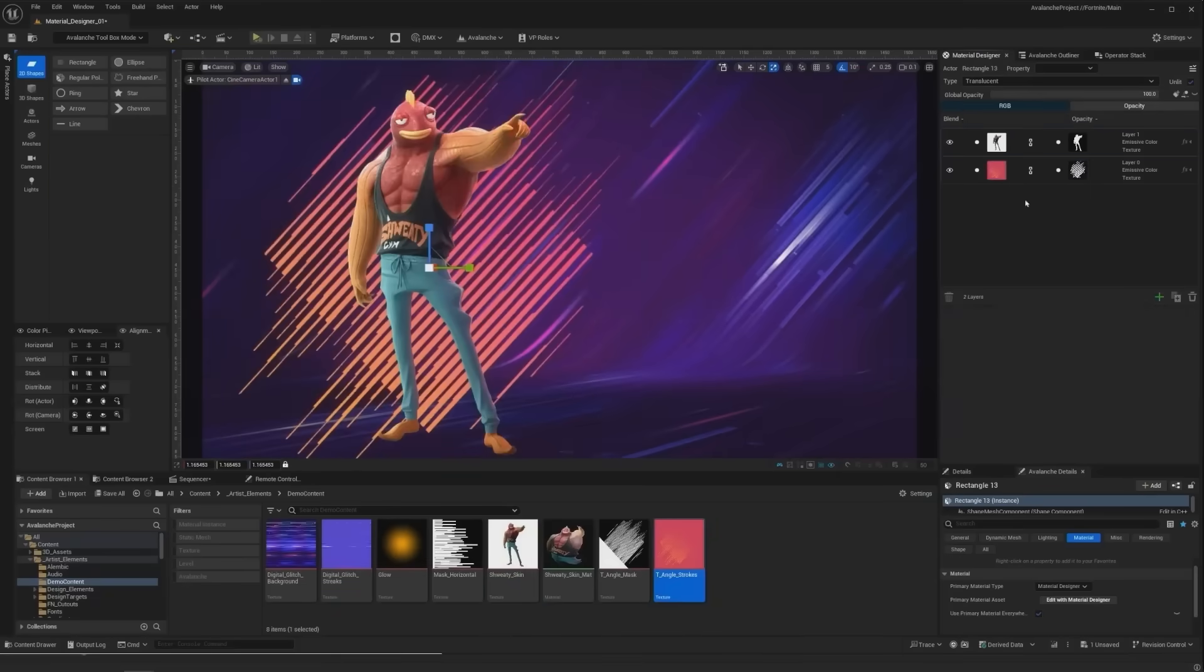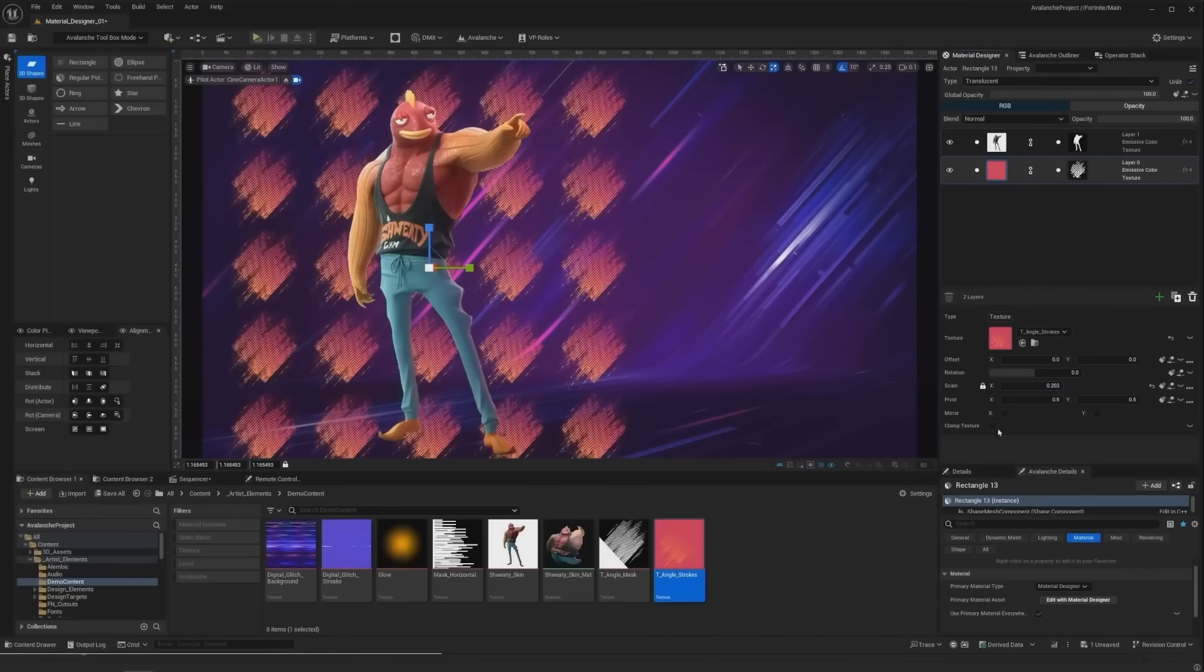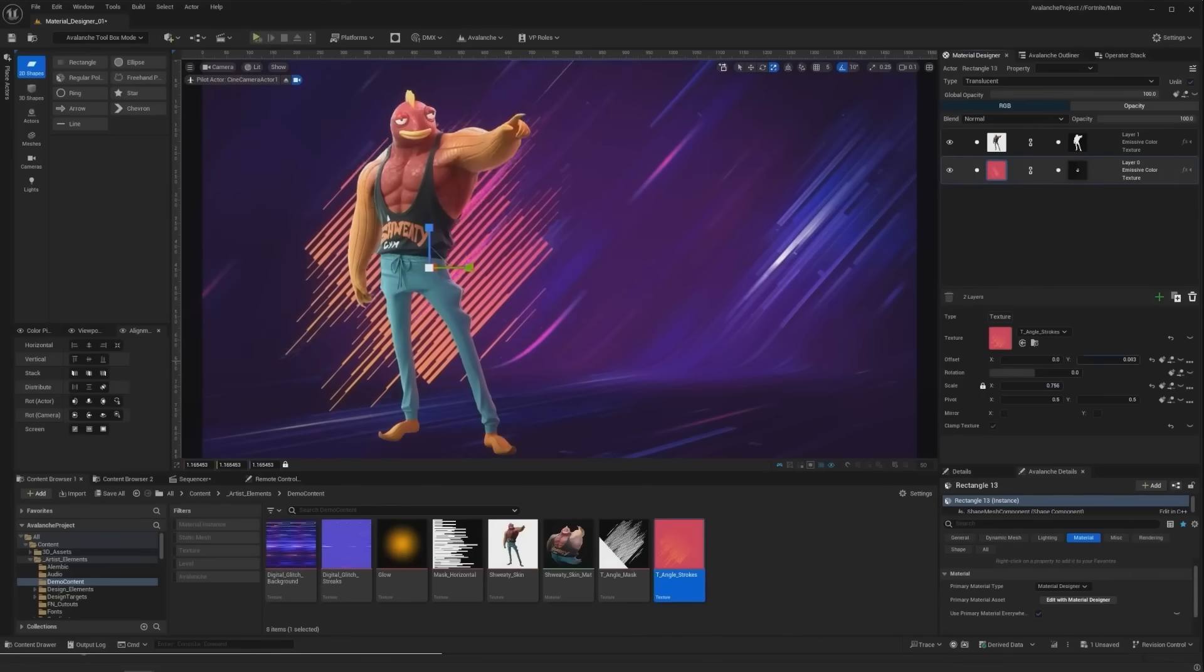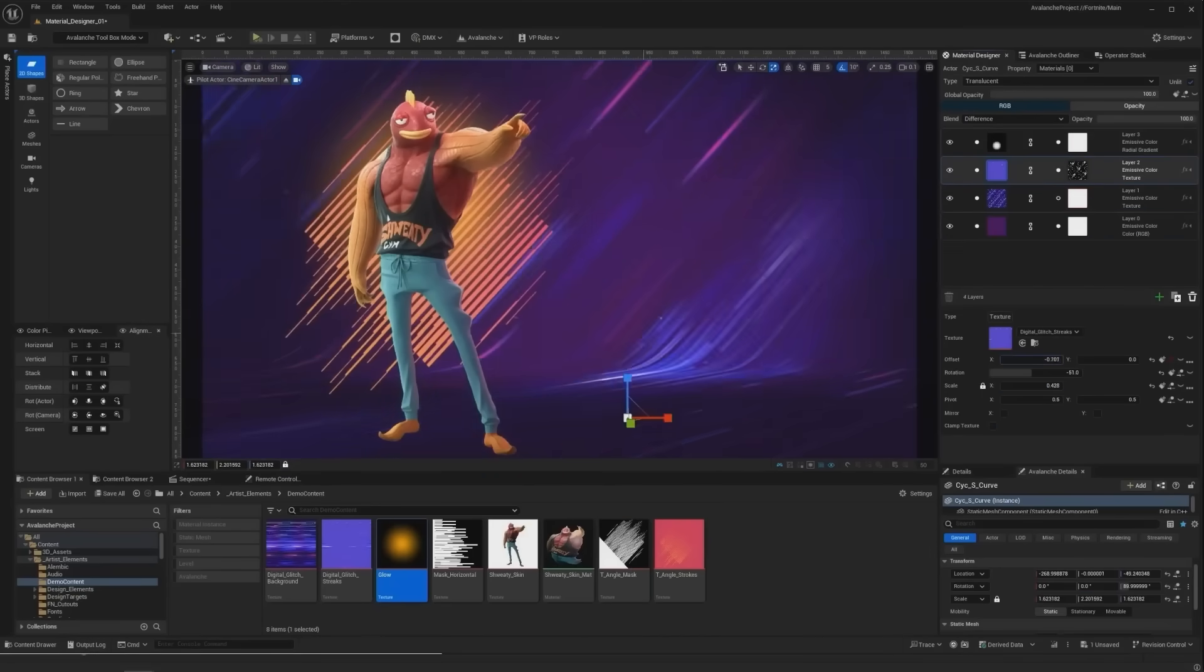As part of this editor, in UE 5.5, we get a new material designer that allows us to create and animate complex materials with a layer system directly in the engine.